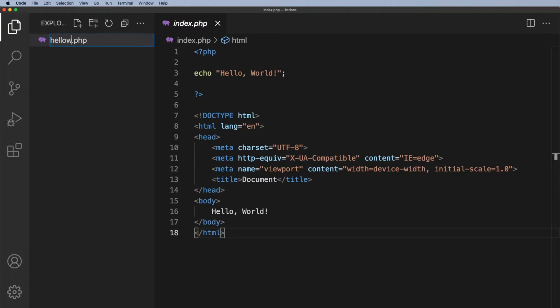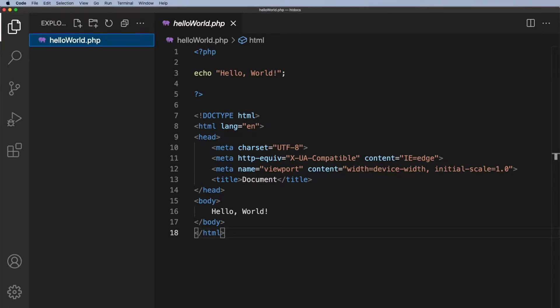helloWorld. If you notice I've used something called camel case and if you're not sure what that is, it's just where we capitalize the second and any subsequent words and it just makes it a little bit easier to read.